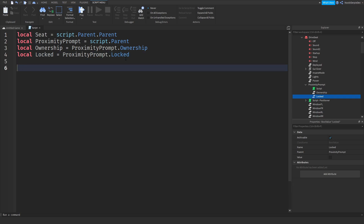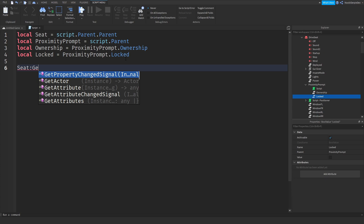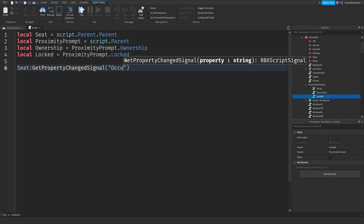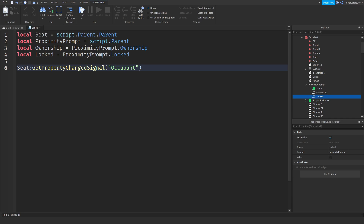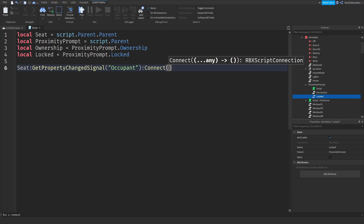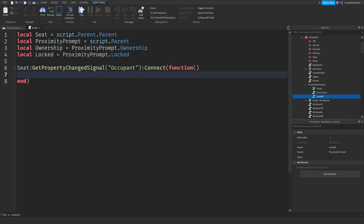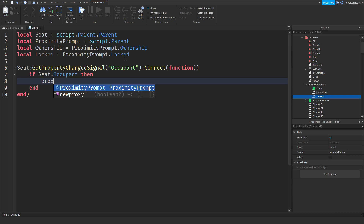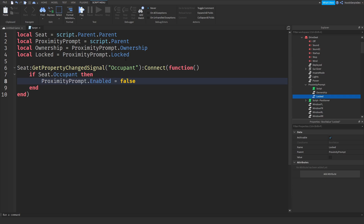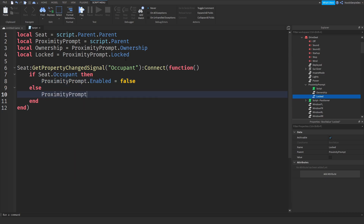Now we can do seat:GetPropertyChangedSignal('Occupant'):Connect(function). Inside the function, if seat.Occupant is set, then proximityPrompt.Enabled = false, because there is someone in the seat already — we disable the proximity prompt so no one else can enter the car. Else, proximityPrompt.Enabled = true, so if there's no one, it's set back to true.